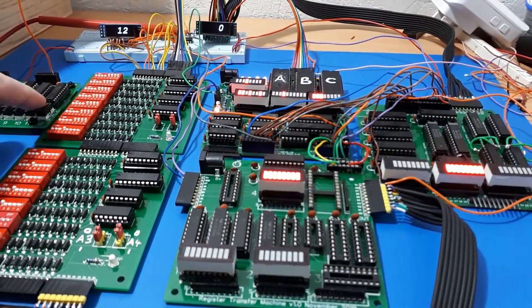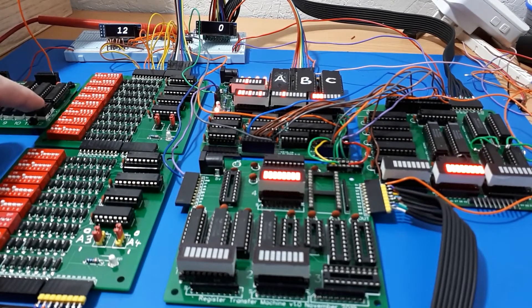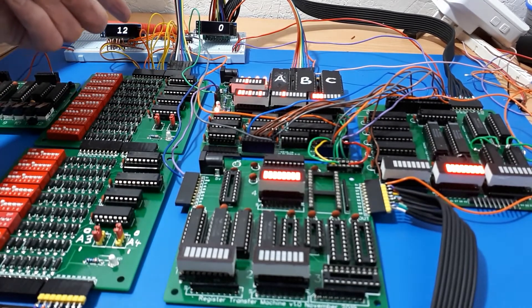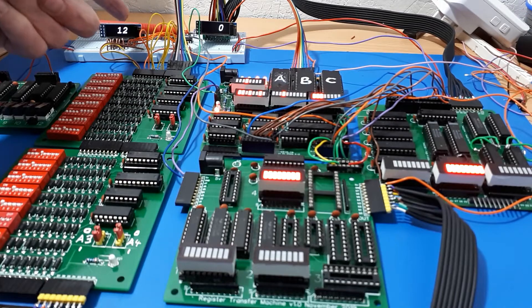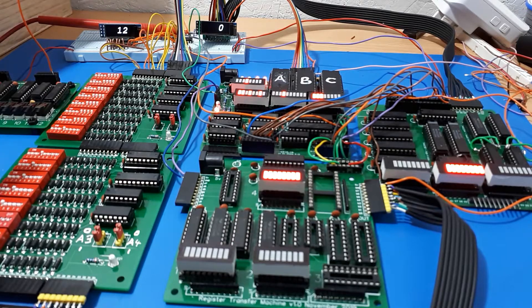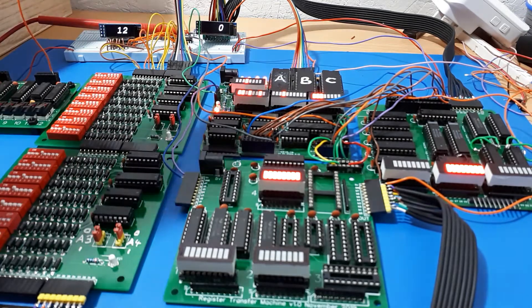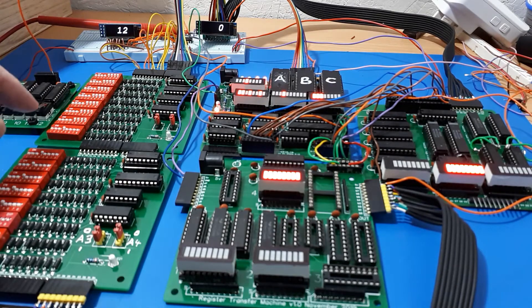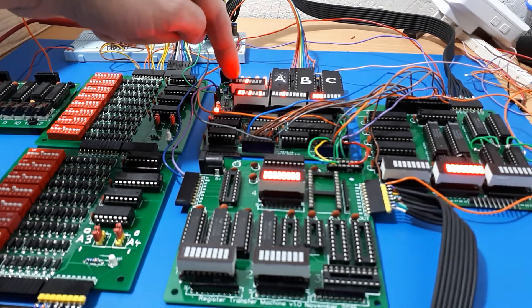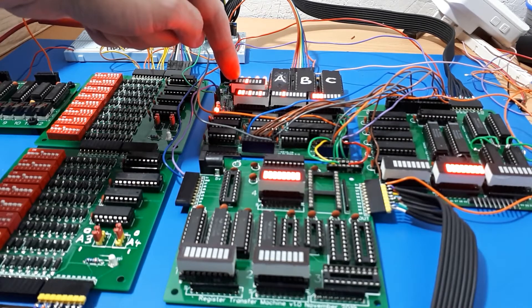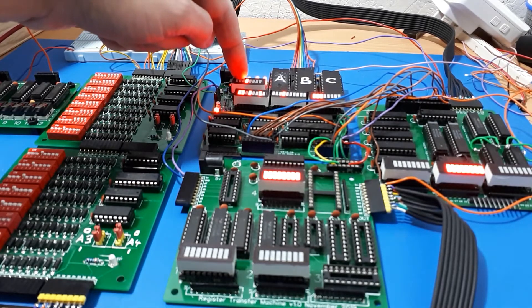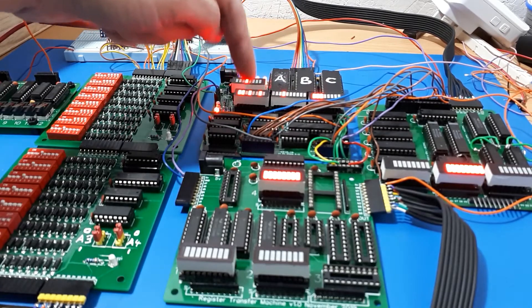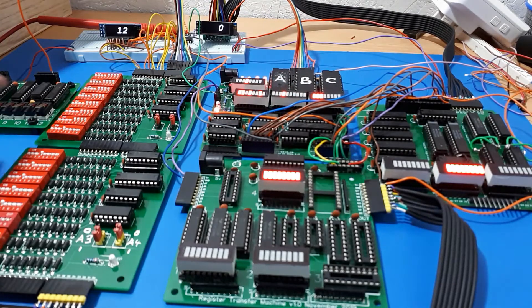The program counter's at the back here, so 12 is the current location in the program counter. Zero over on this decimal display is just showing you what's currently on the data bus. This is the instruction register here. I'm going to fetch the next instruction into this instruction register, decode it, and then execute it on the rest of the system.